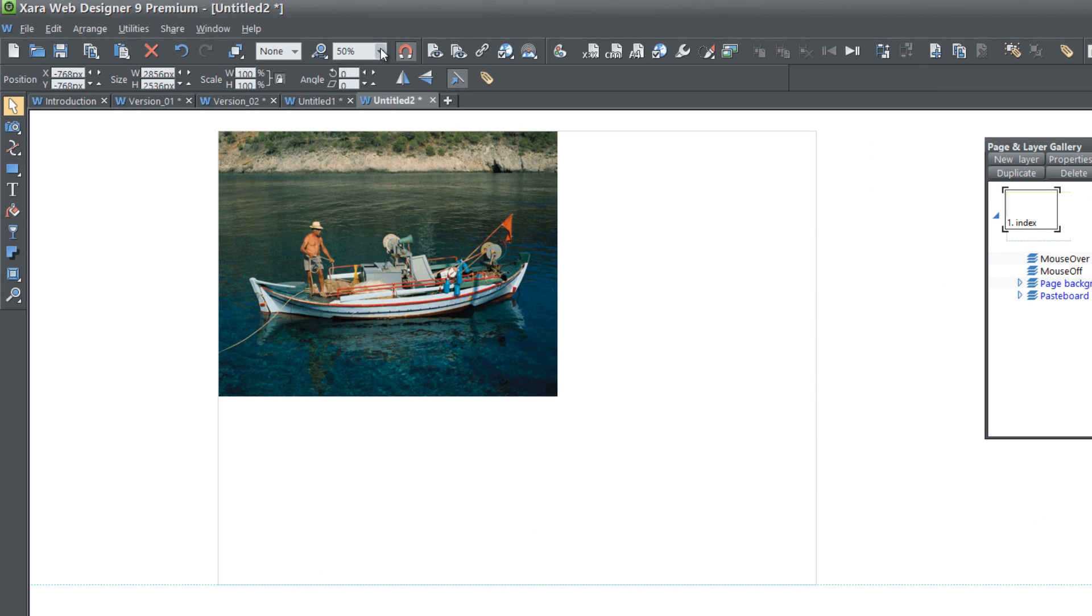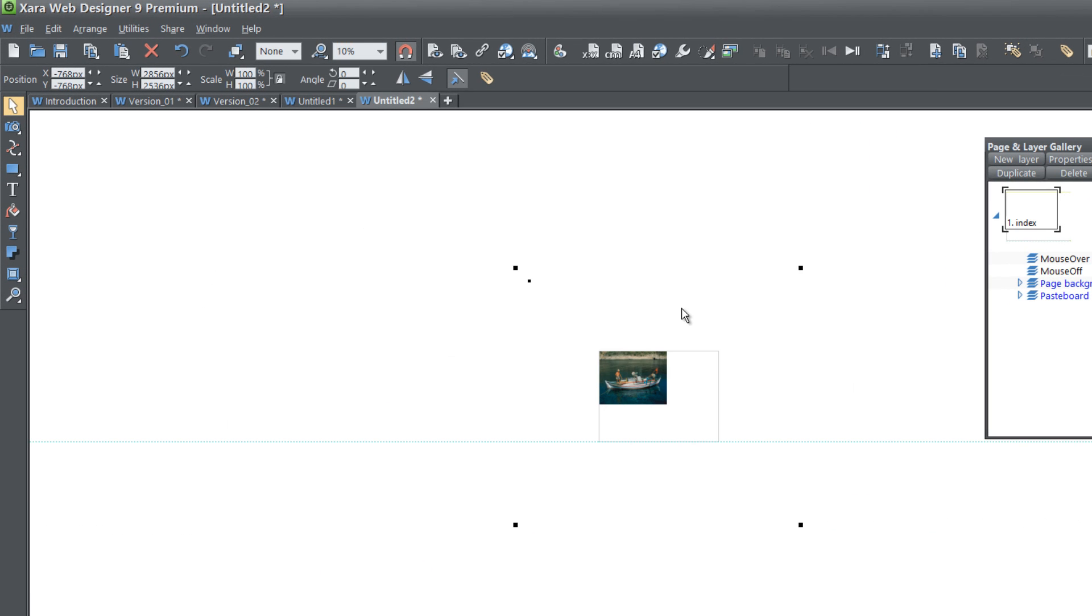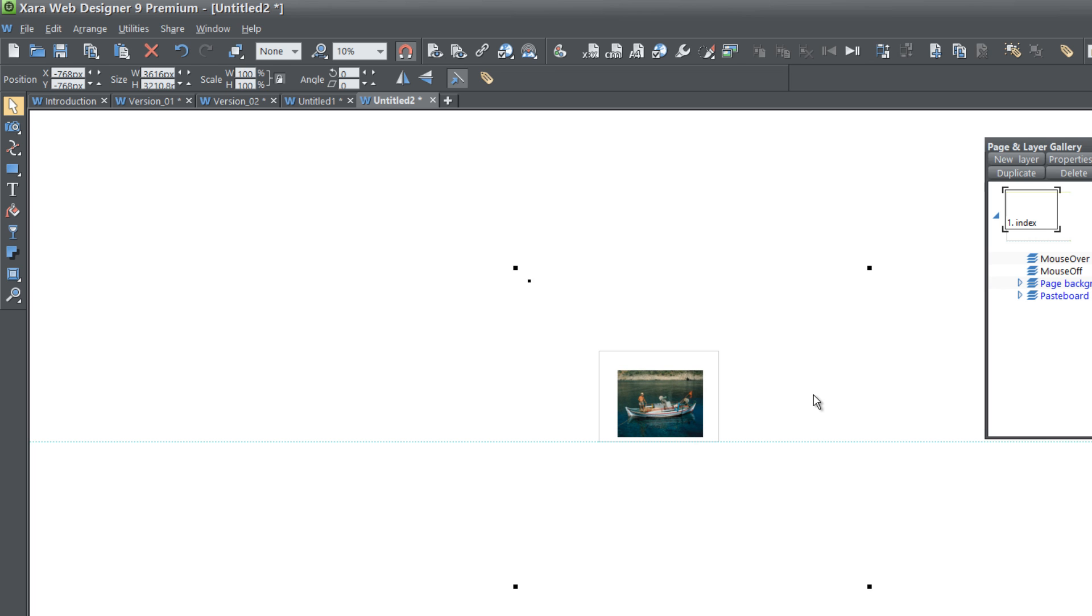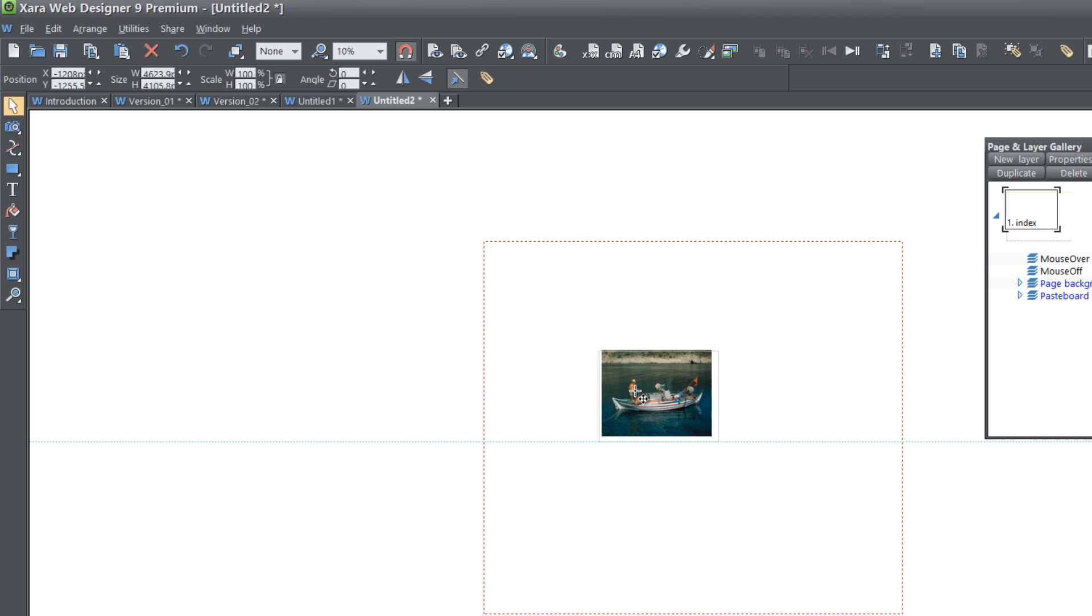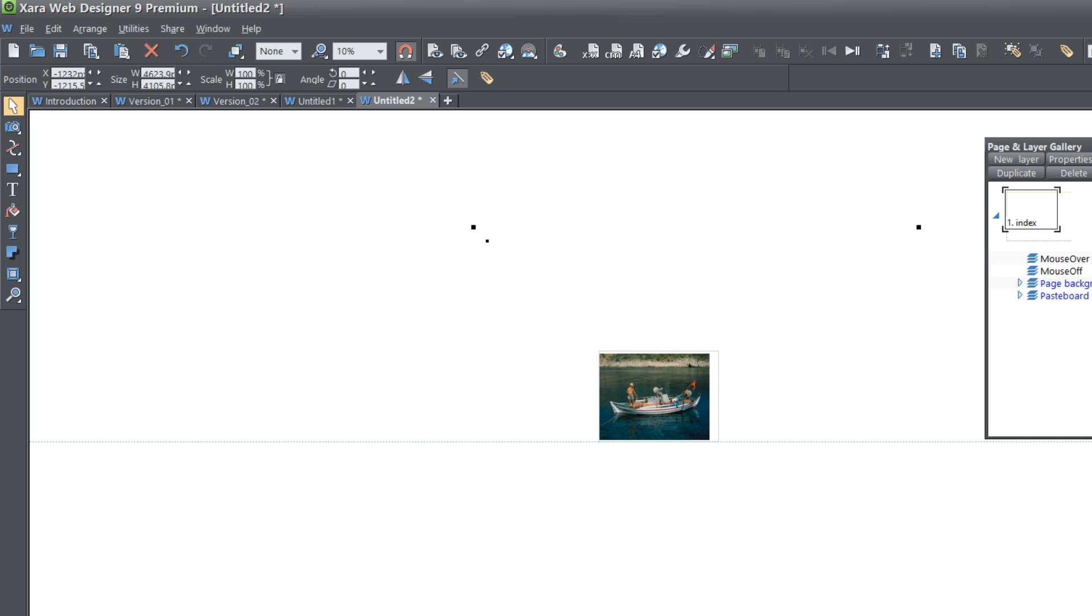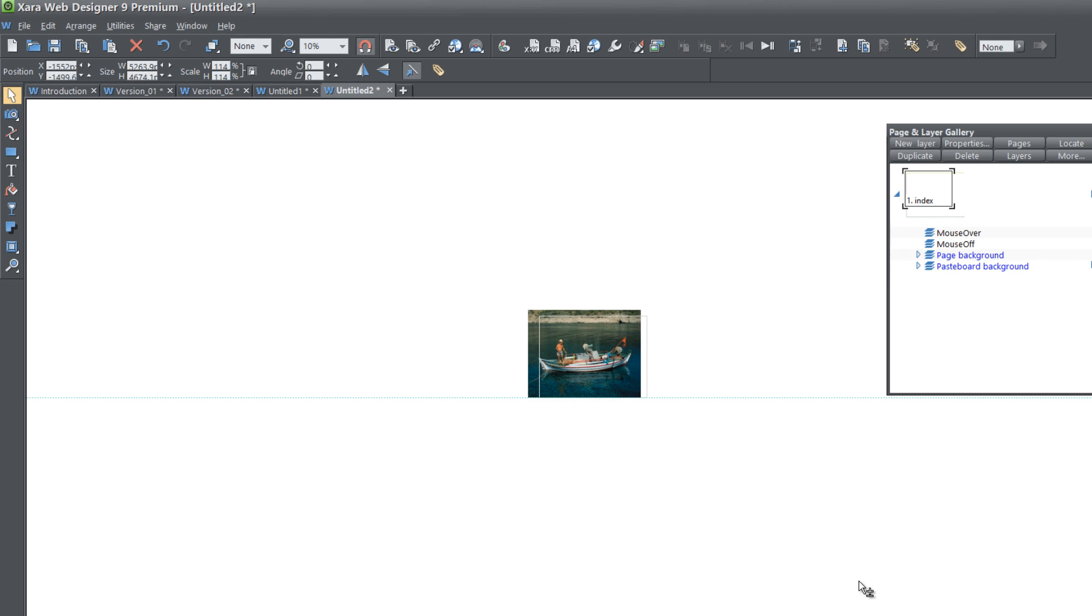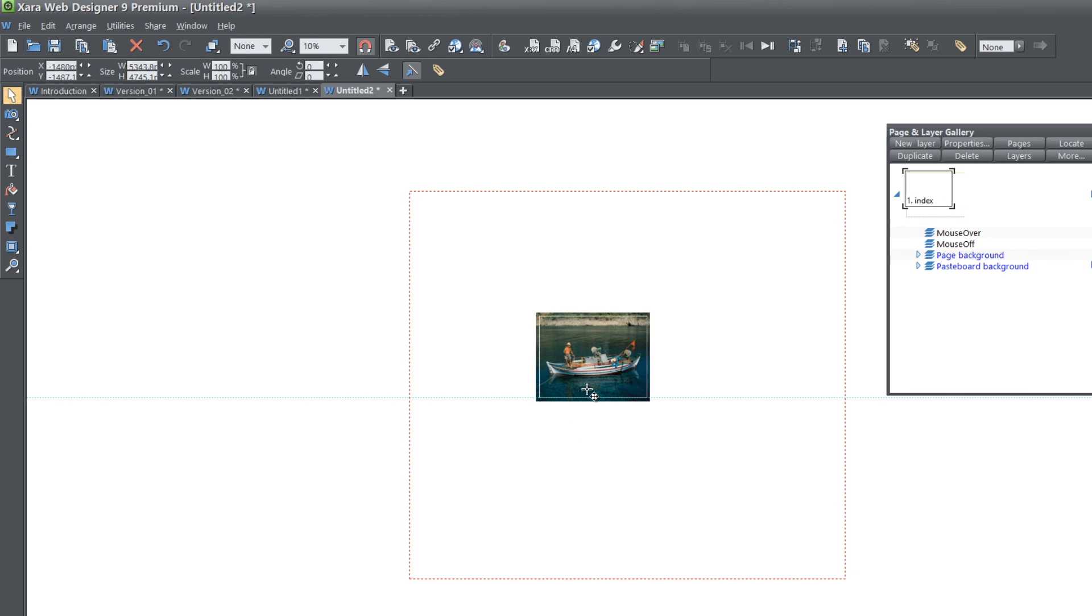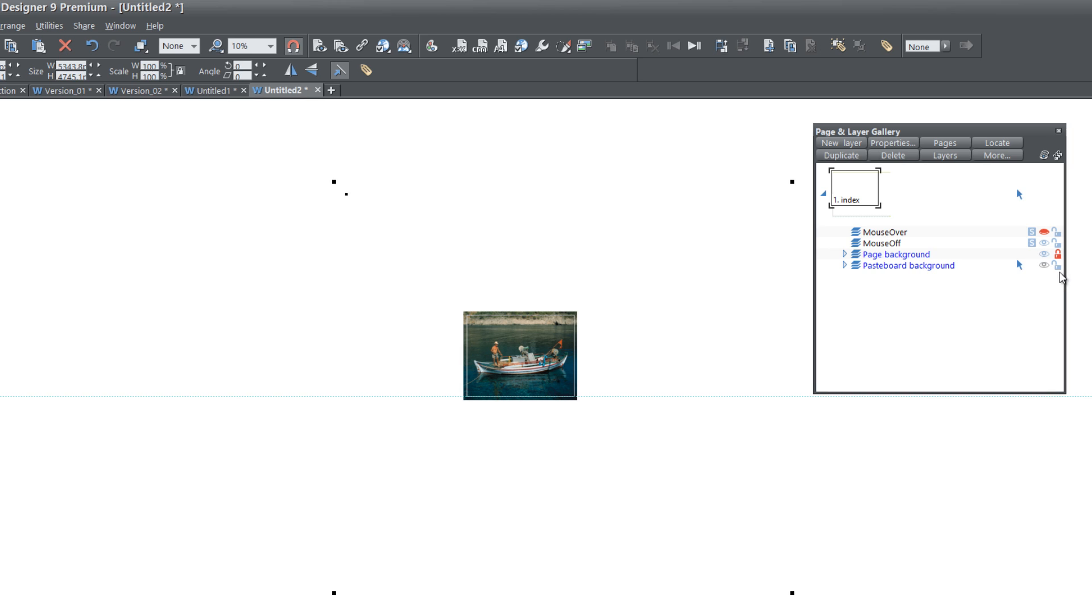I'm going to zoom out some so that I can see my control handles, which you can see here, the nodes for resizing the image. I'm going to drag it down some and probably increase it a little bit more so that it covers most of the page. I might drag it just a little bit more, about there, and then let's go ahead and lock that panel back for the Pasteboard background.